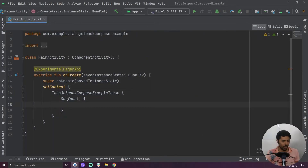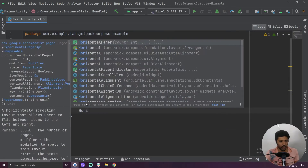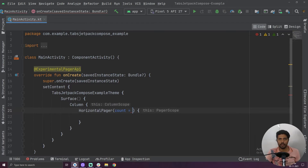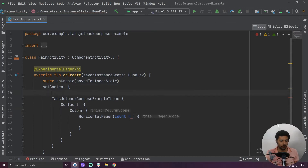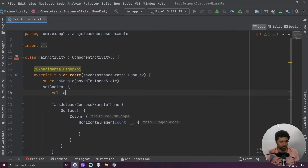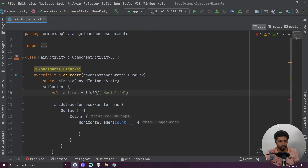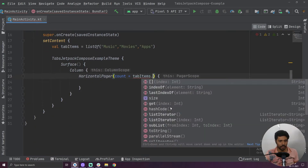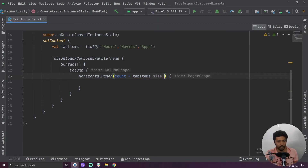We have to add a column inside the surface. Inside our column, first we are going to add a horizontal pager. If you don't know how to create horizontal pagers you can go and watch my videos on horizontal pager. In the horizontal pager the first value we have to provide is count. For count, first we have to create a list — let's call it tab items equals to list of: first tab is Music, second one is Movies, and the last tab is Apps.